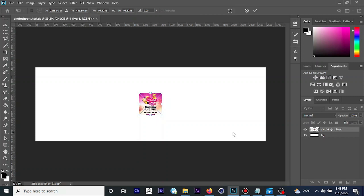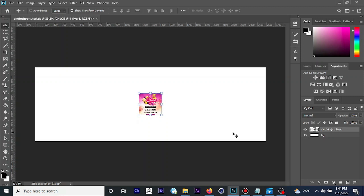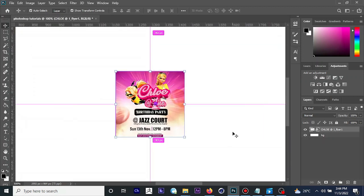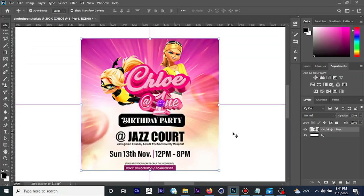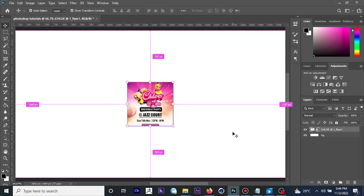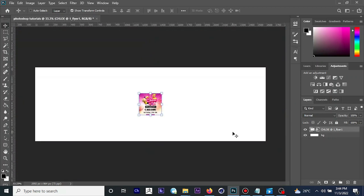The first shortcut I'd like to cover is zoom. To zoom in, press Ctrl+Plus, or Command+Plus if you're on a Mac. To zoom out, press Ctrl+Minus or Command+Minus. That will zoom in and zoom out your project. Now if you want to create duplicates of your layer, all you need to do is use the shortcut key Ctrl+J.